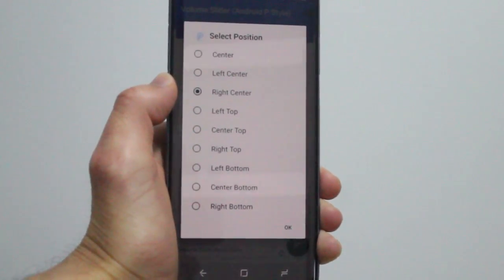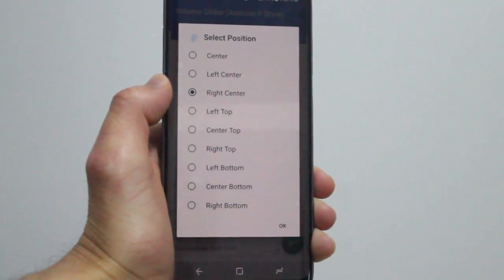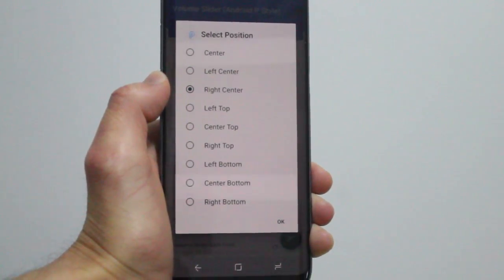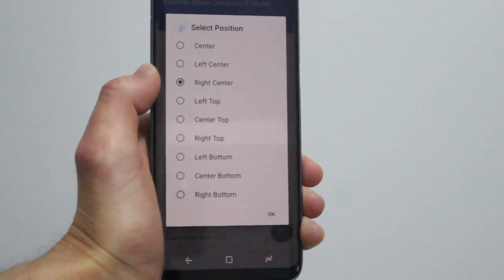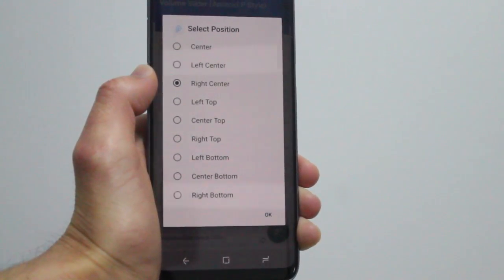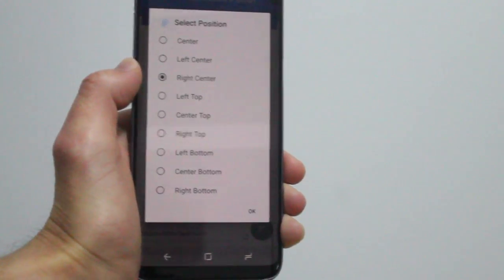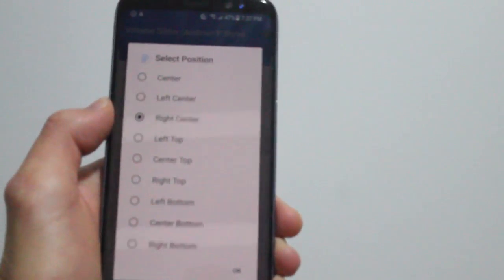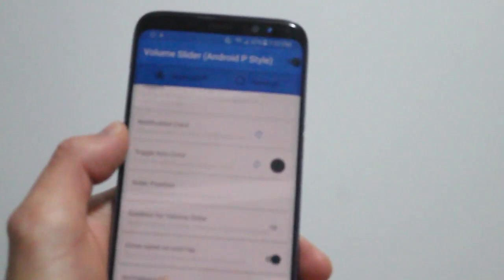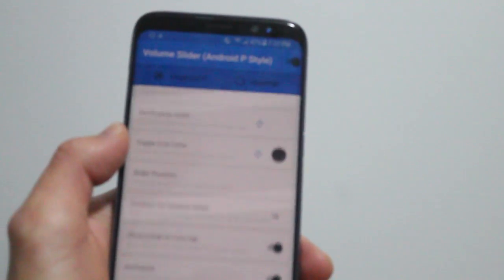You can change the icon colors as well. You can control how long you want the volume slider to pop out on the screen until it disappears. I have it for 10 seconds only.